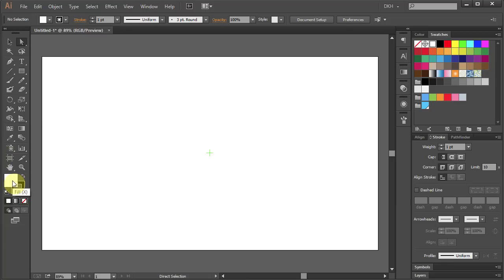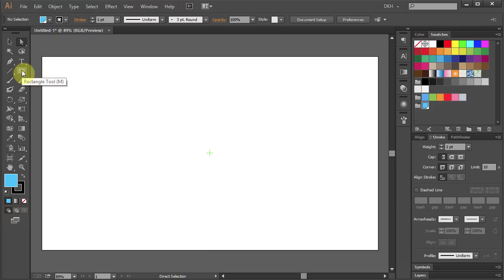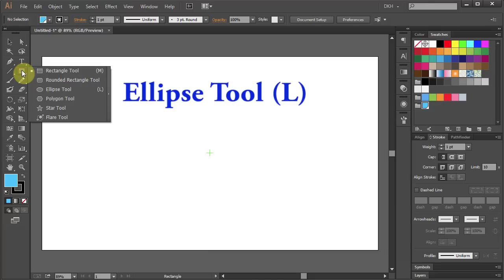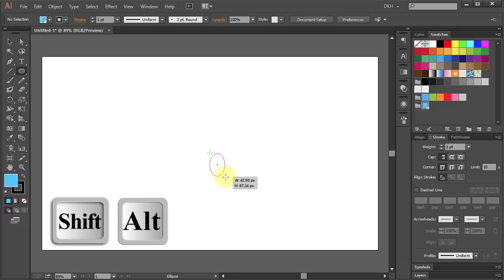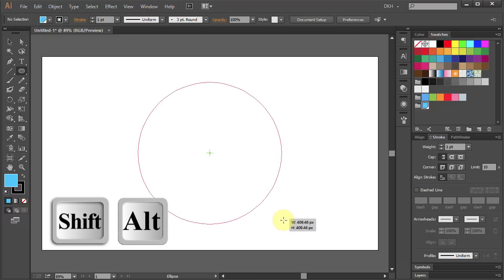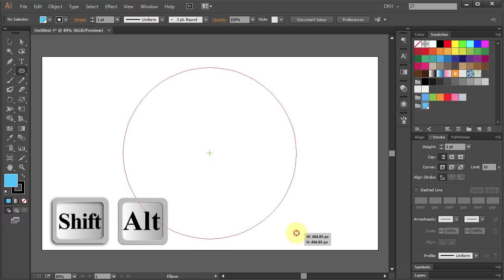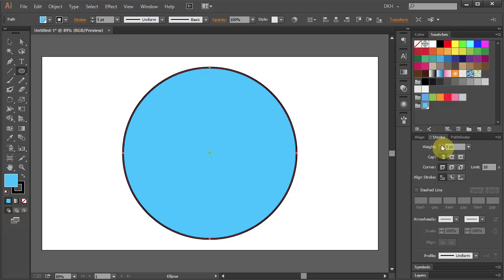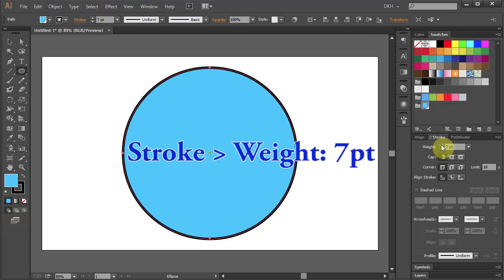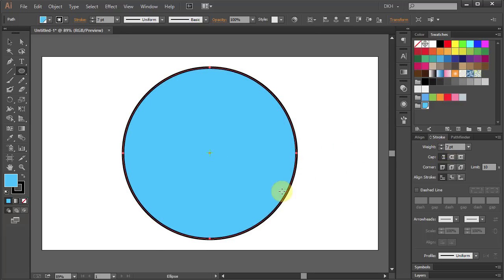Change the fill color to blue and leave the stroke black. Select the Ellipse tool. Click in the center and holding the Shift and Alt keys on your keyboard, draw a big circle and change the stroke weight to 7.